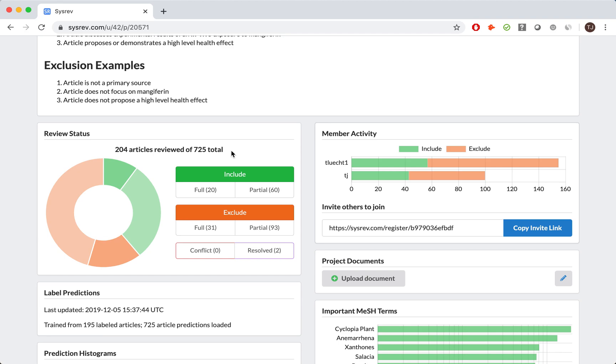That is because in the time between when we conducted this review and when I began making this video, more studies on Mangifarin had been published. This speaks largely to the idea of, and the need for, living reviews. To learn more, check out our blog at blog.cysrev.com. But back to our screen.